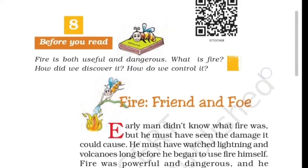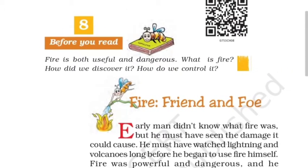Let us read the chapter 'Fire Friend and Foe.' The chapter states: fire is both useful and dangerous. What is fire? How did we discover it? How do we control it? First of all, the statement is that fire is both useful and dangerous — it is a very important part of our daily life and at the same time it is dangerous as well.